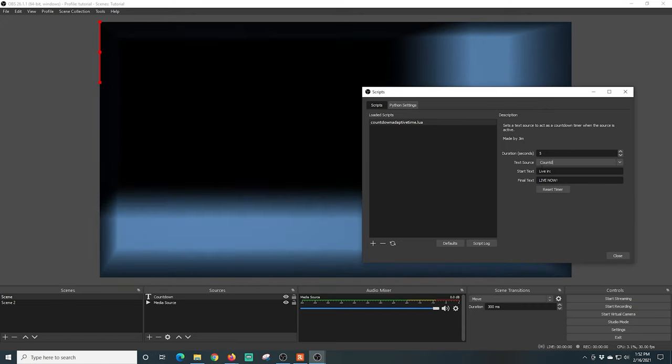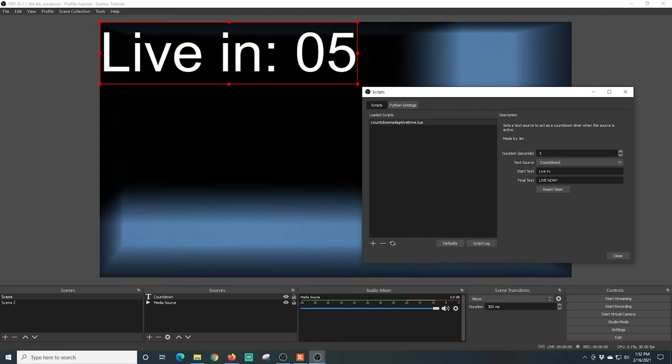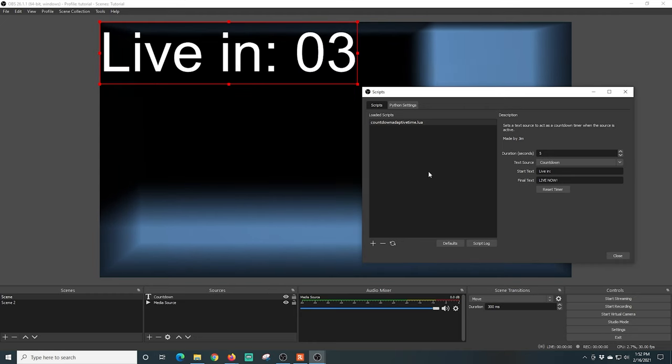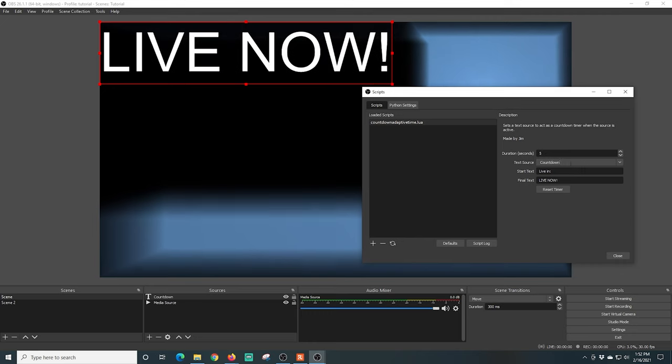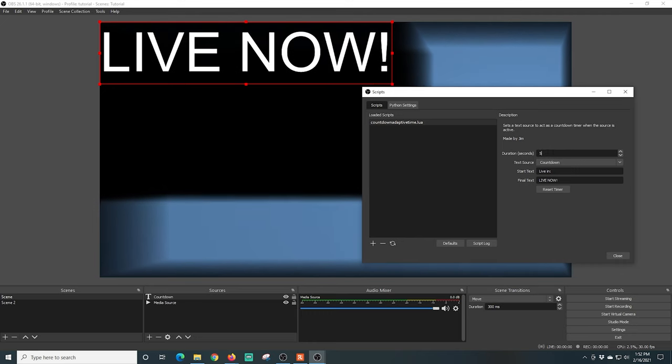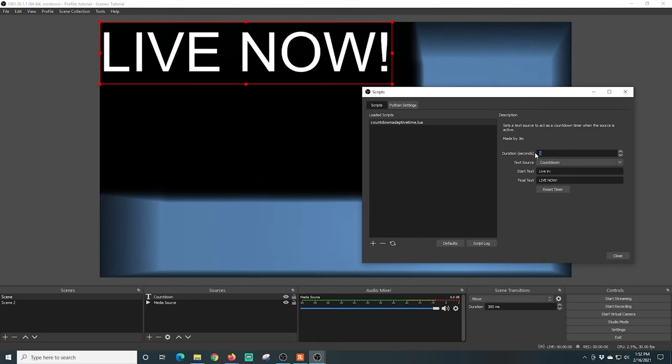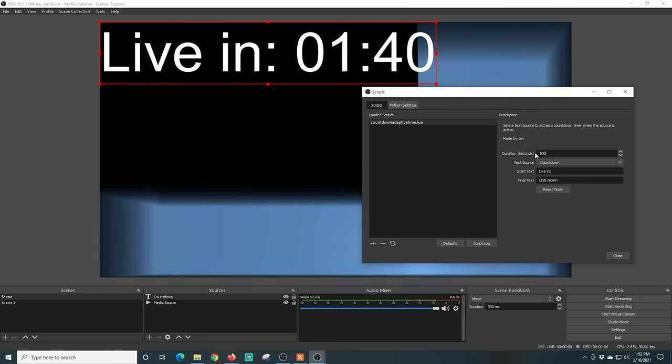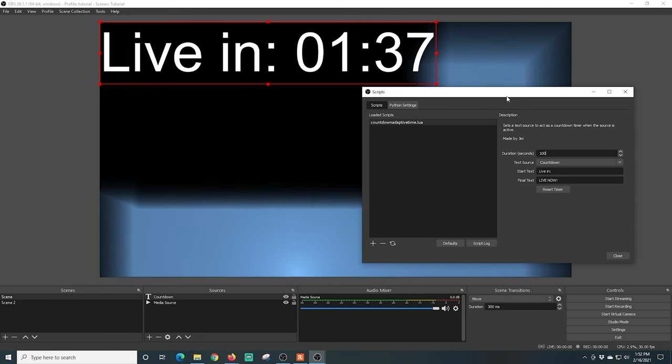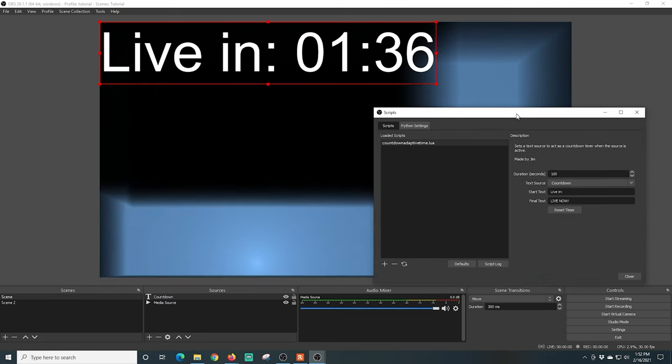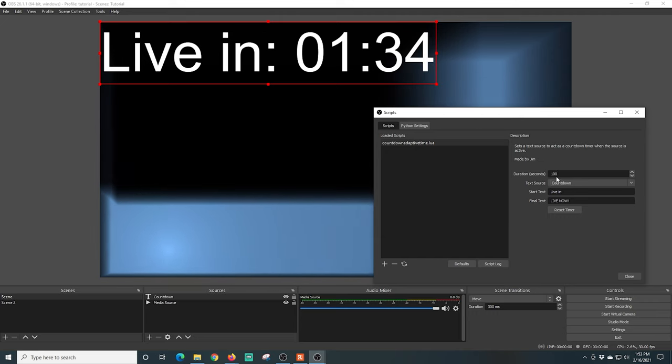I'm going to put in the text source. Now keep in mind that this is case-sensitive, so since I spelled countdown with a capital C, I'm going to have to spell it with a capital C over here as well. Once I type that in, you can see our countdown timer shows up. Currently it's only five seconds, so I'm just going to modify this, put a hundred seconds on the clock.